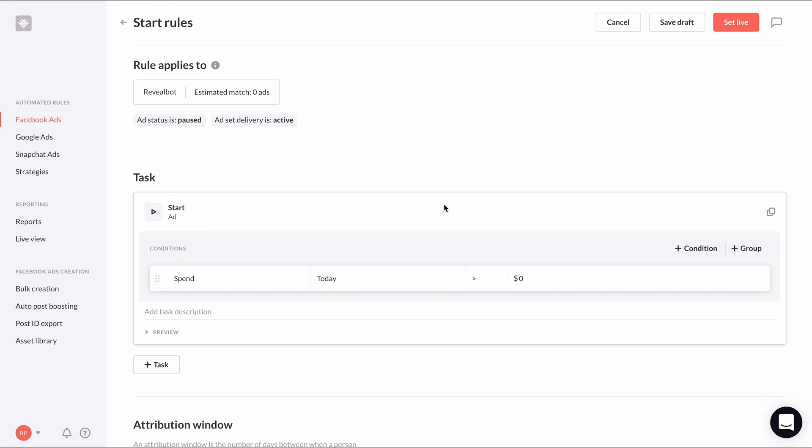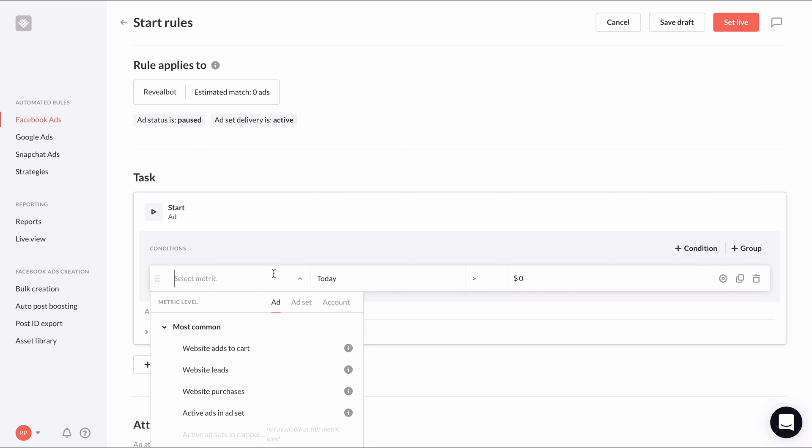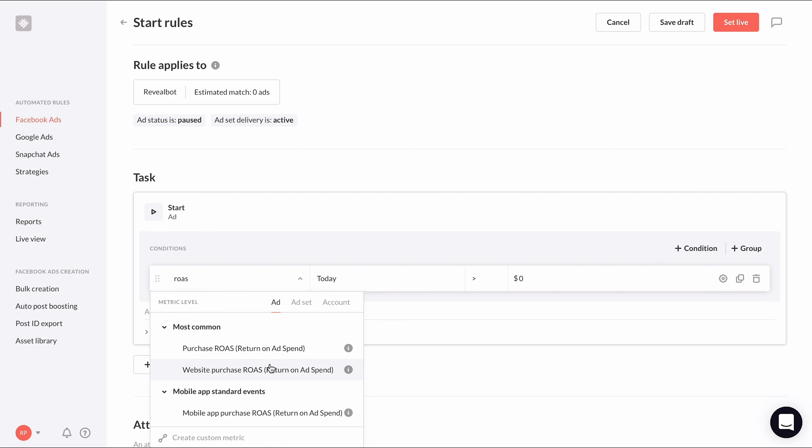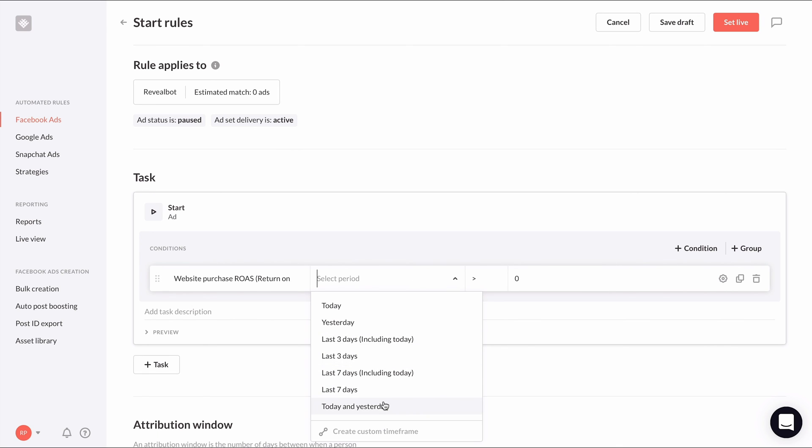In our original pause rule, we're pausing ads that have a ROAS of less than one during today and yesterday. So we just need to create the opposite condition with website purchase ROAS as the initial metric today and yesterday for the same time period and is greater than one instead of less than one.